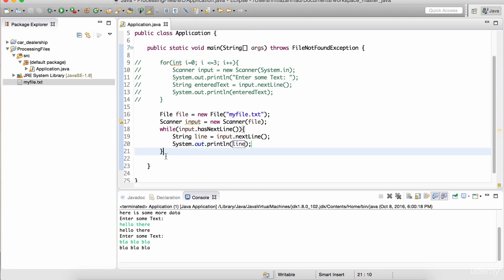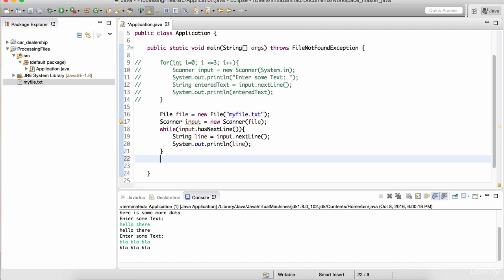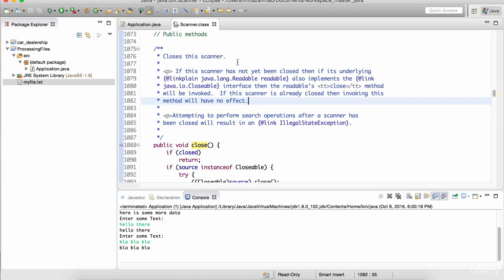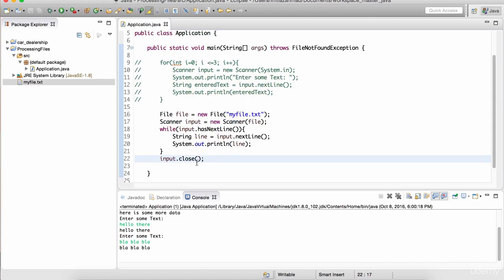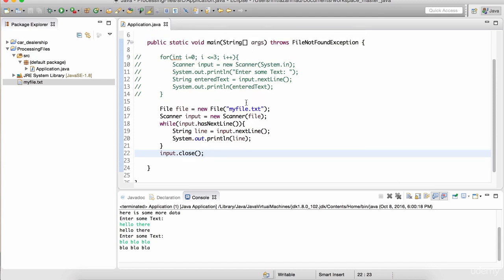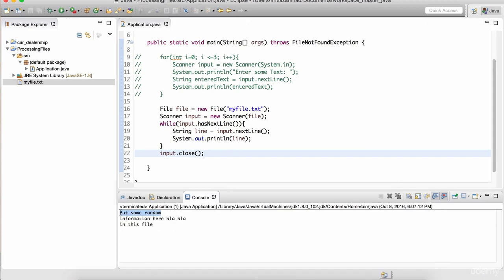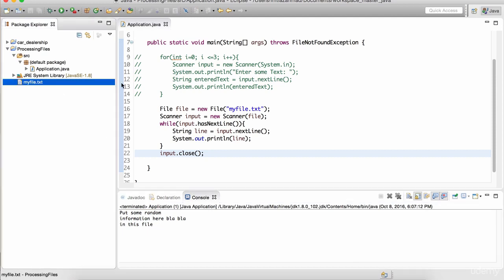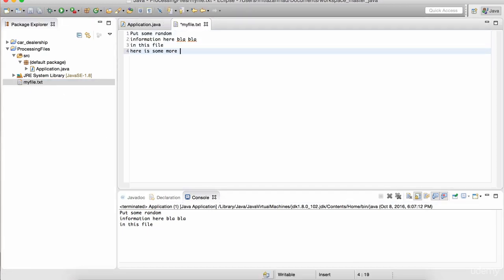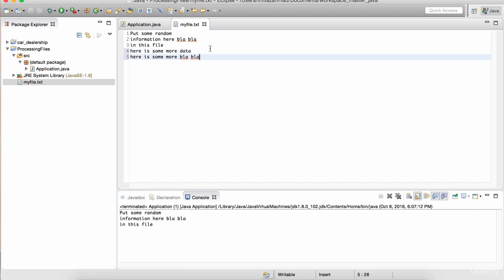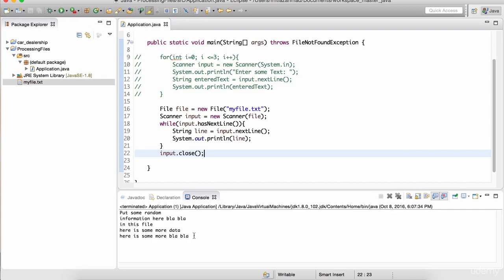Now if I run this application, it's going to print out the data from the file on the console. Let's hit play, and notice here is the junk data I had in that file - whatever I inserted there, it printed to the screen. I can add more details in the file - 'here is some more data', 'here is some more' - and all of those lines will be printed. Now you might be wondering what is this FileNotFoundException?